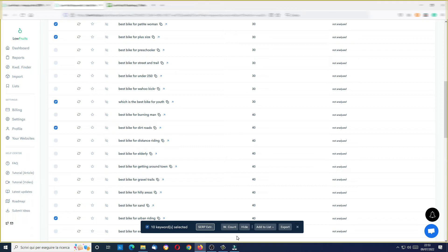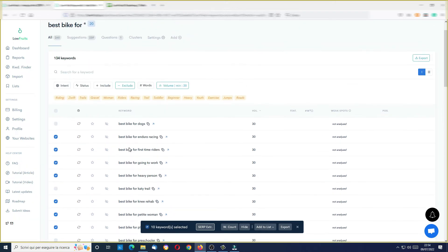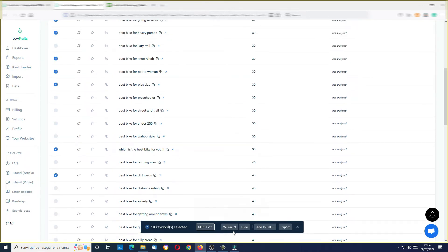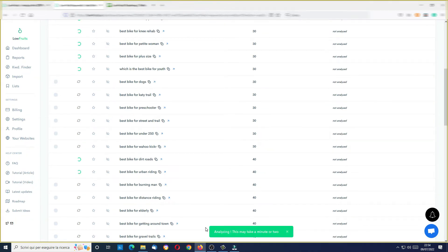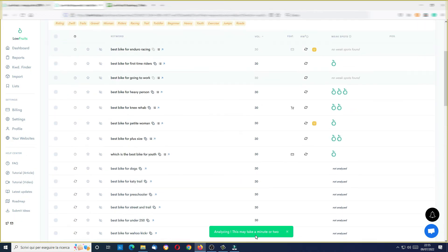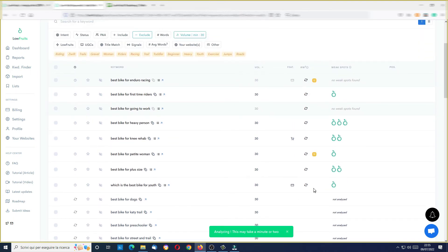Now I selected 10 keywords. I can add these to a list, I can export them, I can extract and analyze the SERP keywords — and as you can see I will consume one credit for every keyword. So I now click here and I need to wait just a minute or two, as it says here. Perfect — now I have some keywords analyzed.